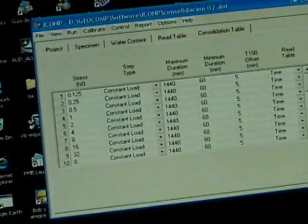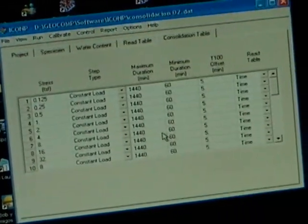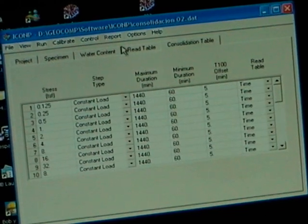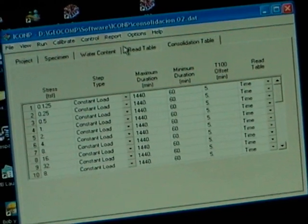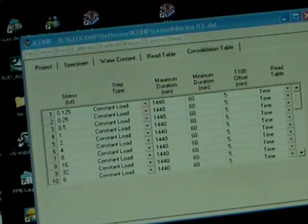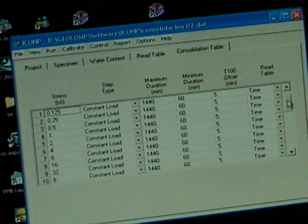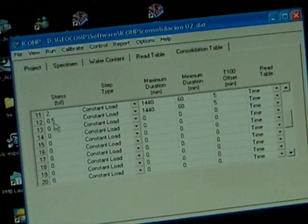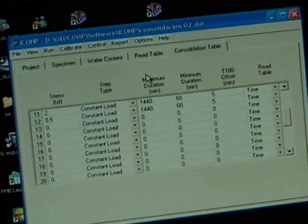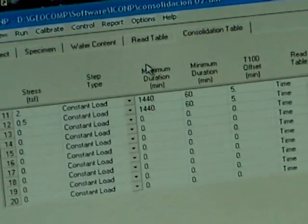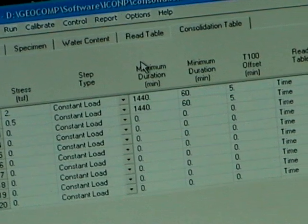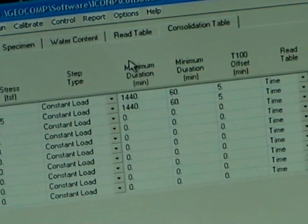And now all you have to do is let it run. You run from step number one all the way to step number 12 automatically without your interruption, and typically the test is done in 24 hours.